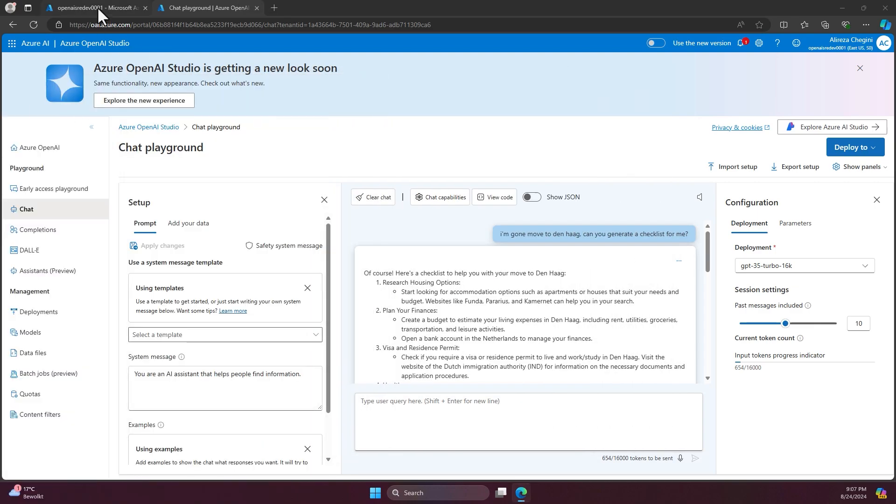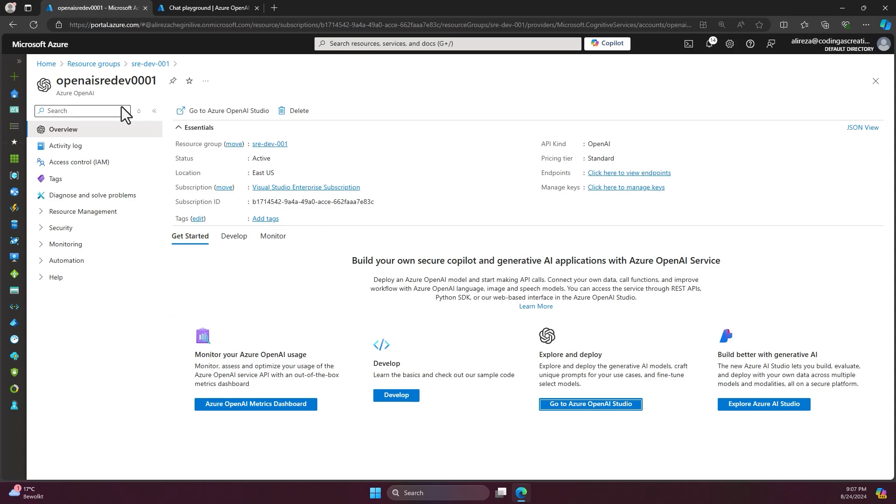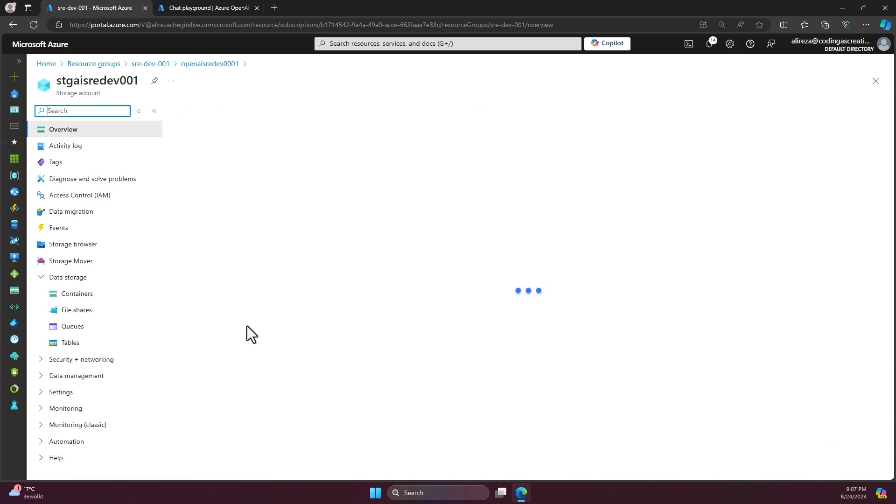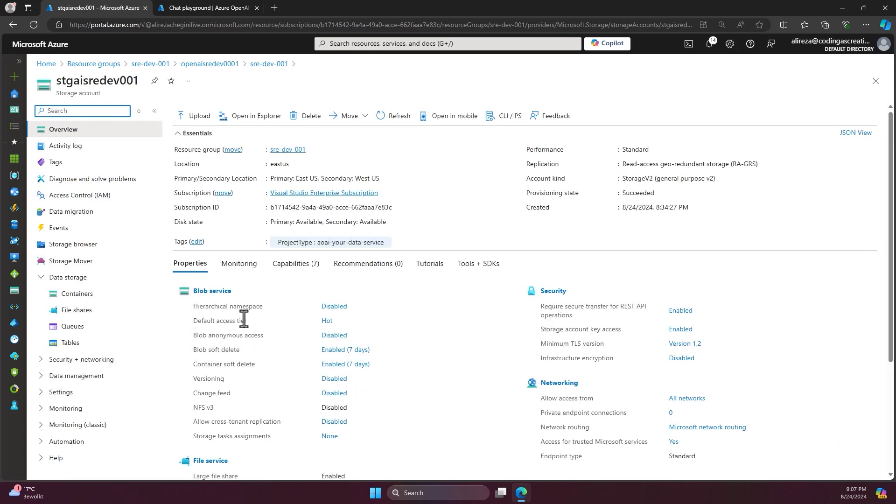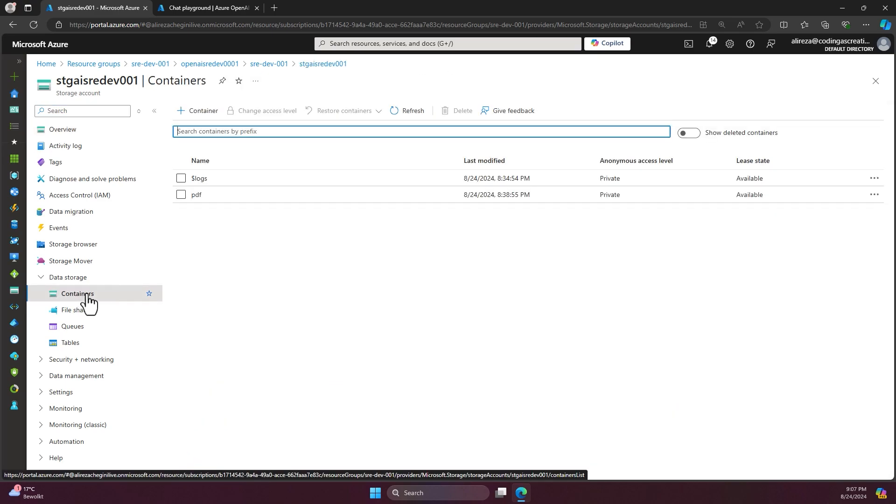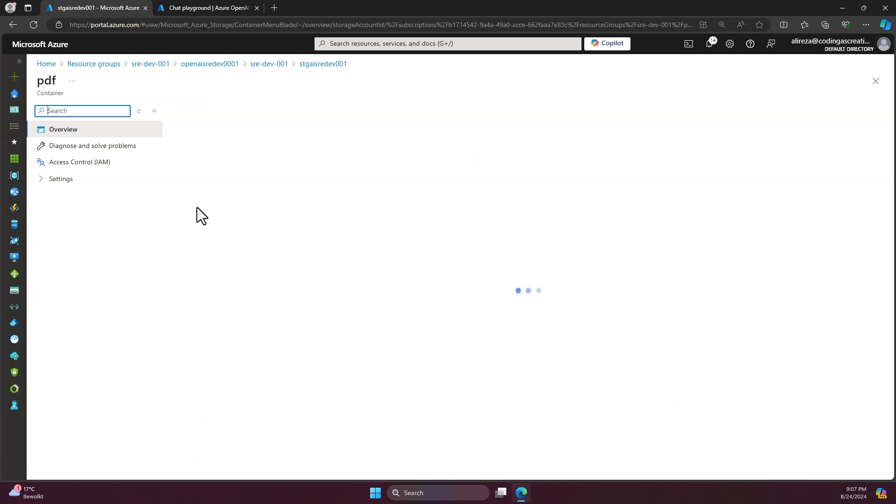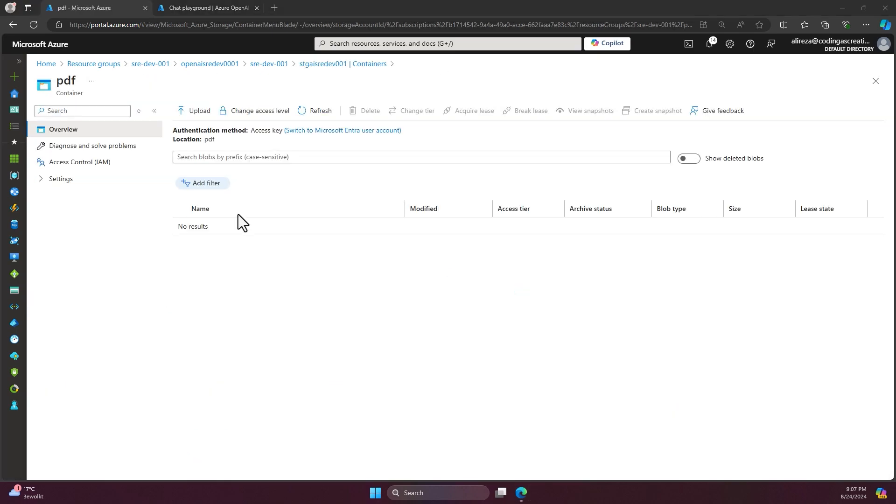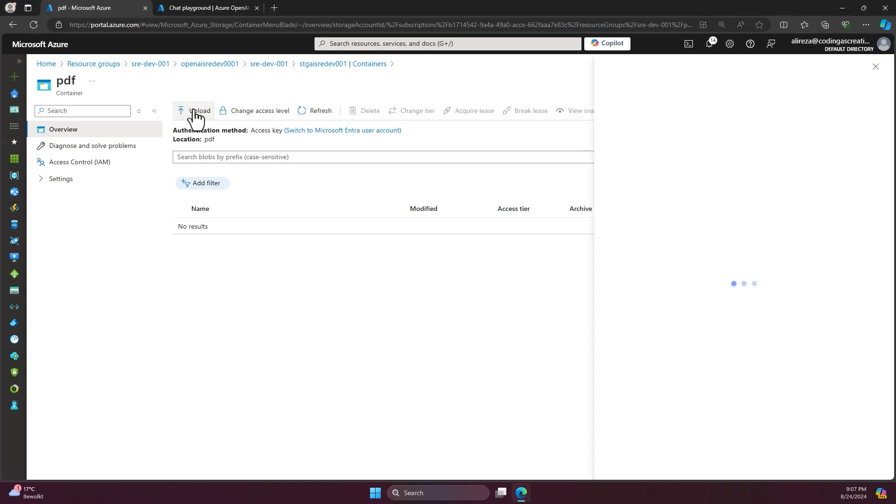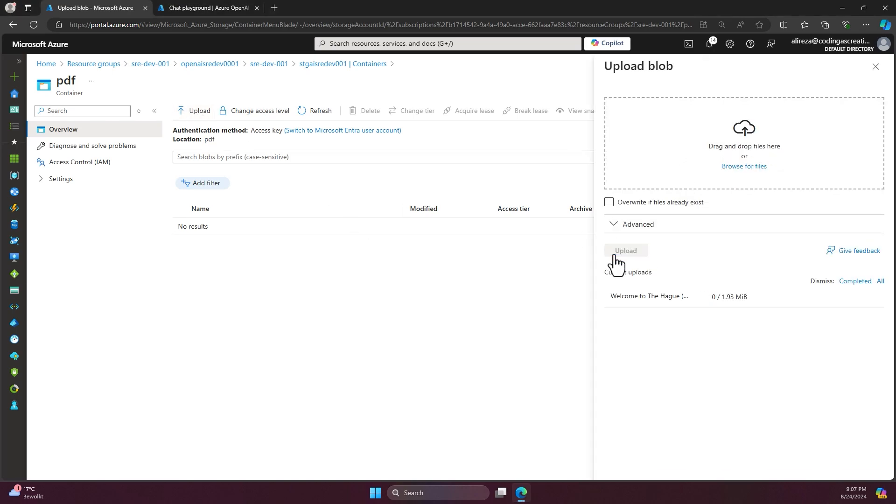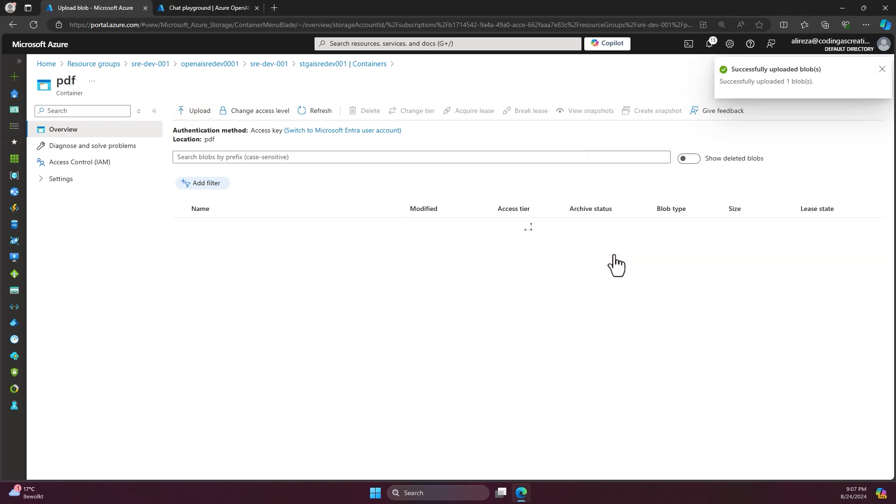Before doing that, I have to go back to the resource group, go to the search account. Inside the search account on the container side, I created a new container called PDF and here I can add my new file. So I add the file here and just upload it.